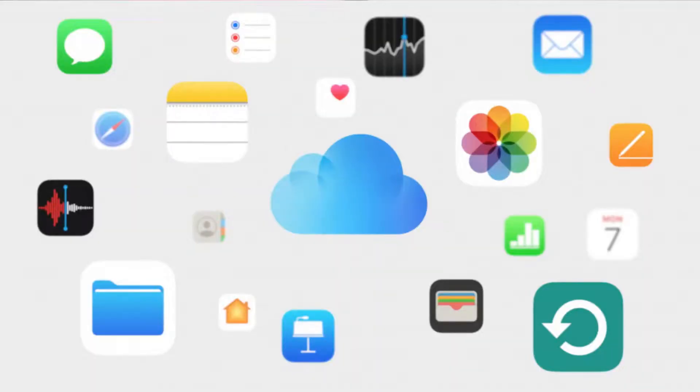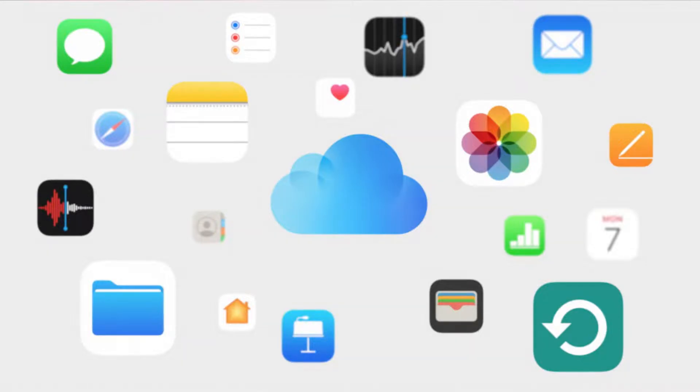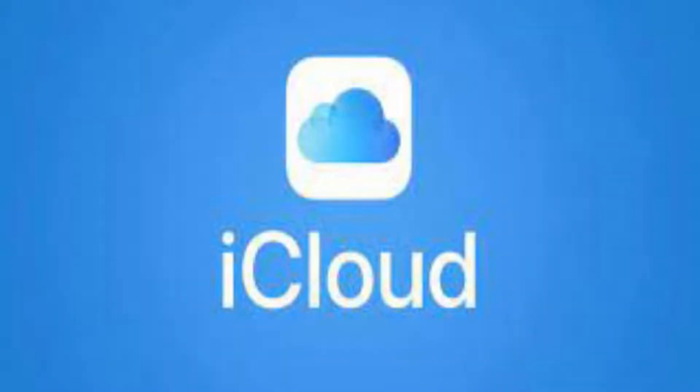In your account, you can access your iCloud data throughout the world. If you have an internet connection, you can access your iCloud data throughout the world.